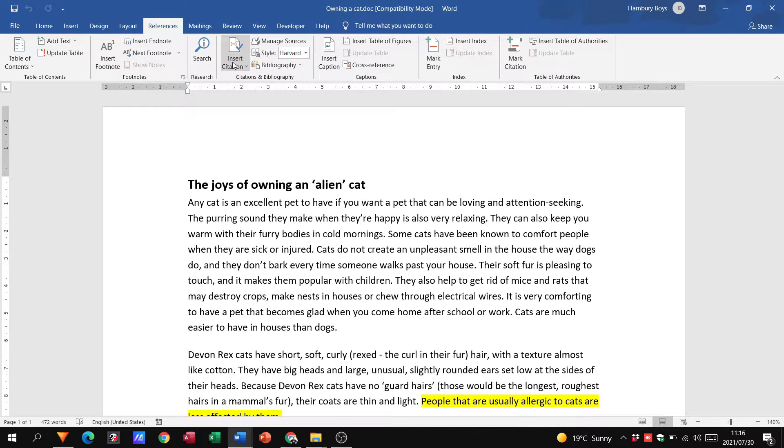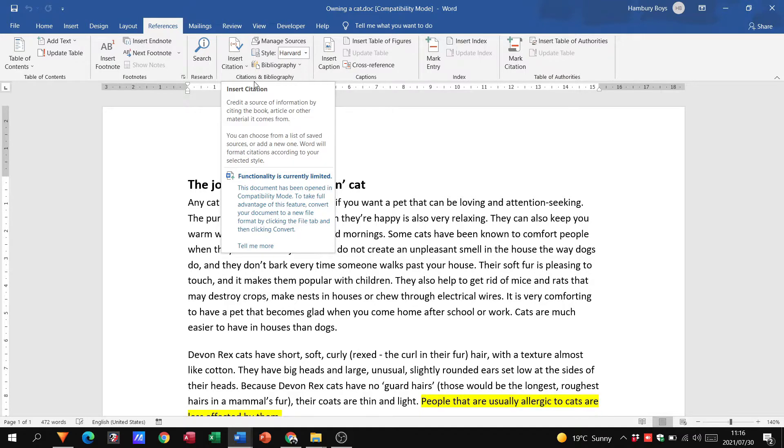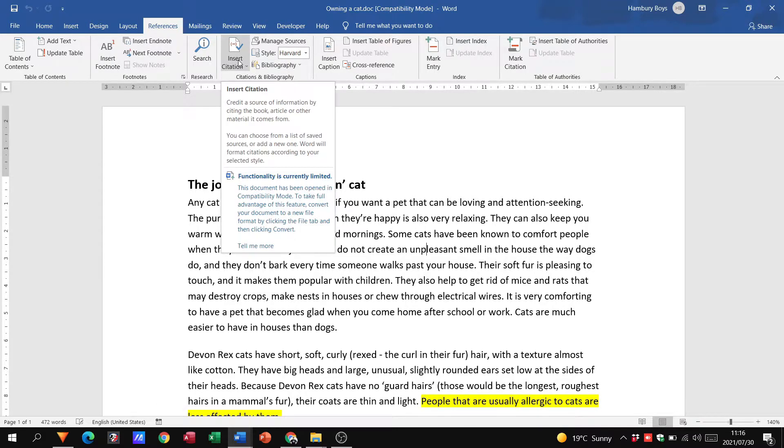So when I go to insert citation, look at what it says. A citation is where we credit a source of information by citing the book, article or other material it comes from. You can choose from a list of saved sources or you can add a new one.